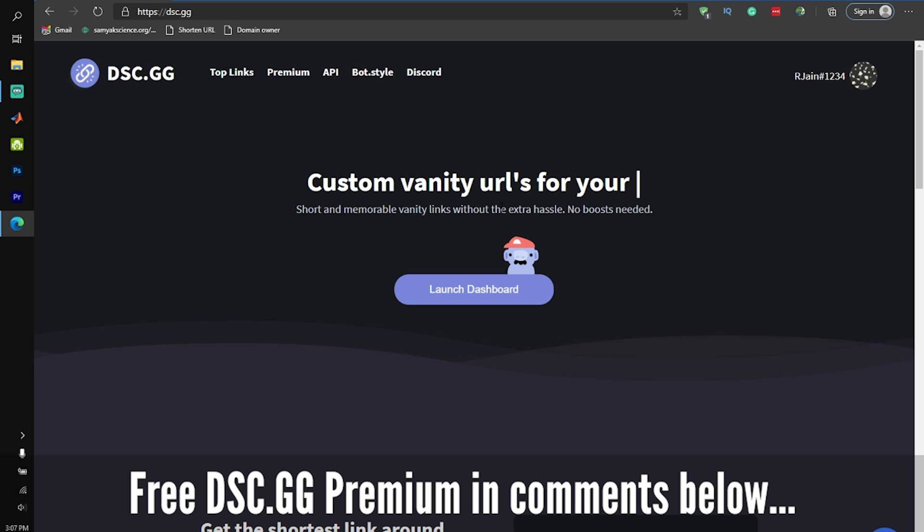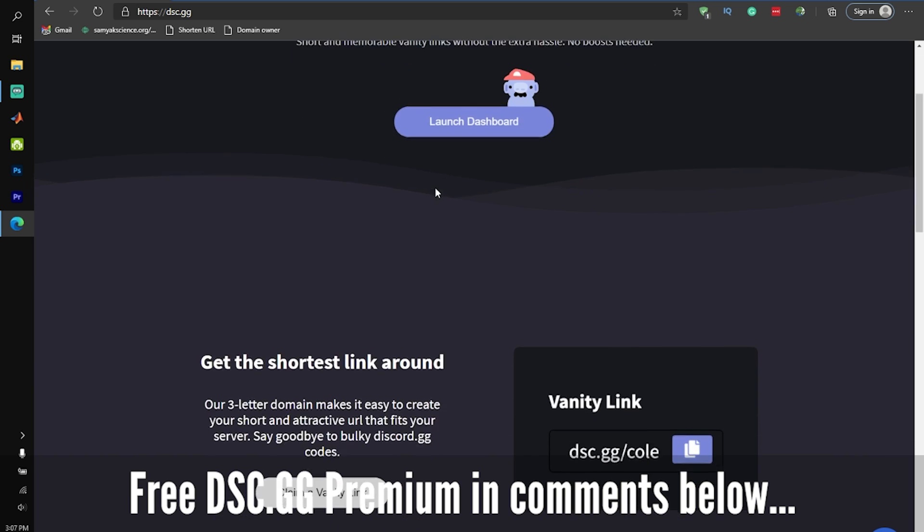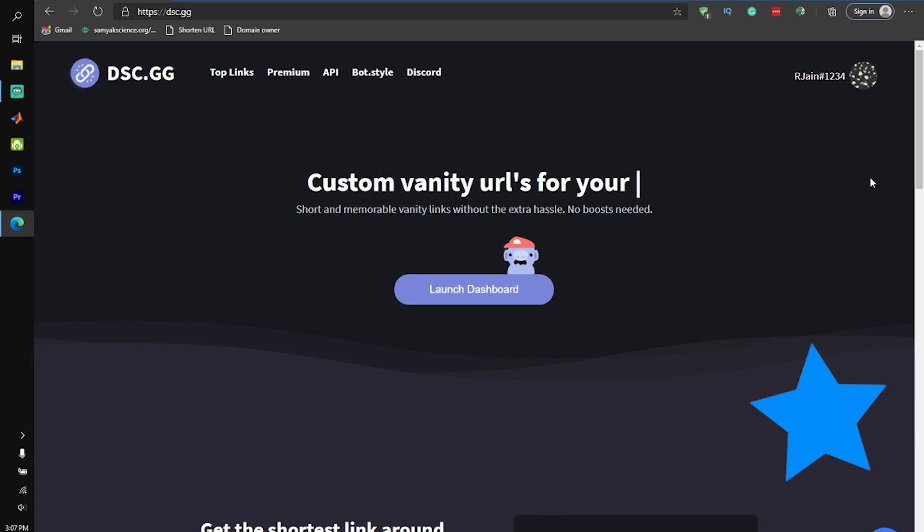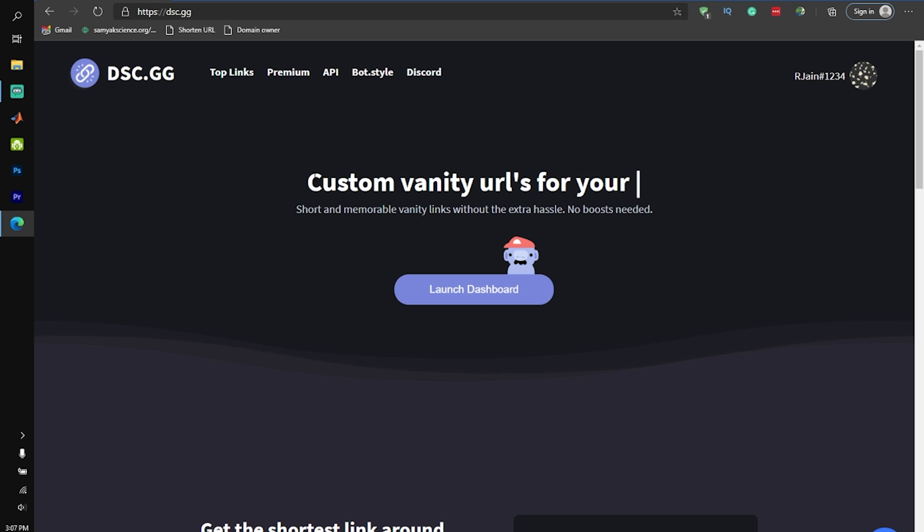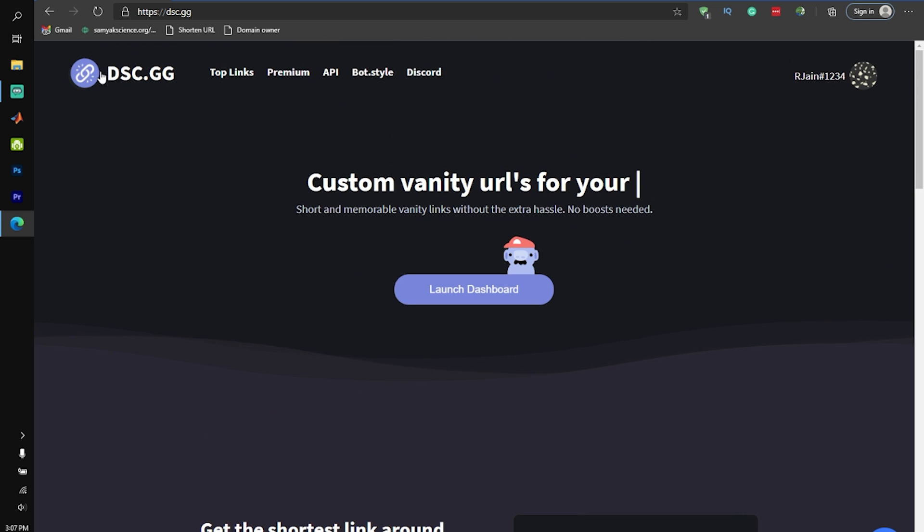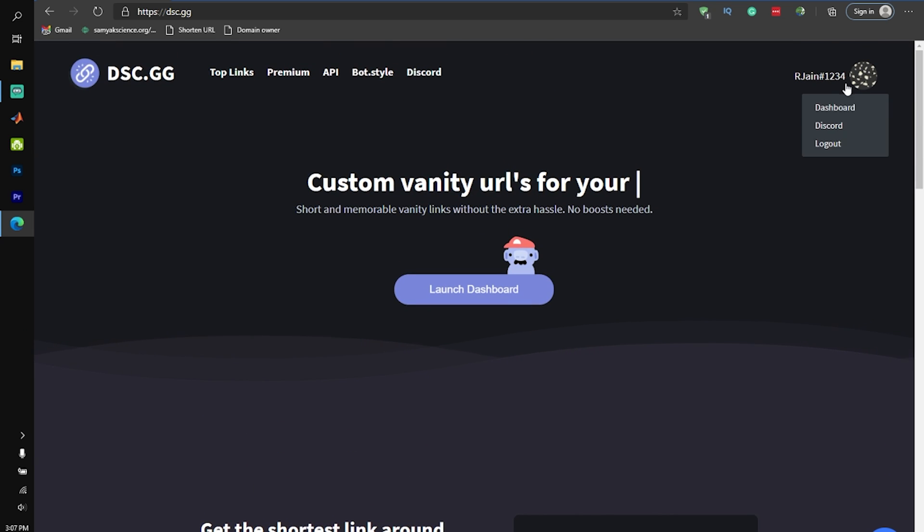Okay, so let's get into how you can create a custom vanity URL absolutely free without any boosts. The first thing you're going to want to do is head over to the website dsc.gg. You can type that into your browser, and then in the top right corner, there should be a button that says log into Discord.